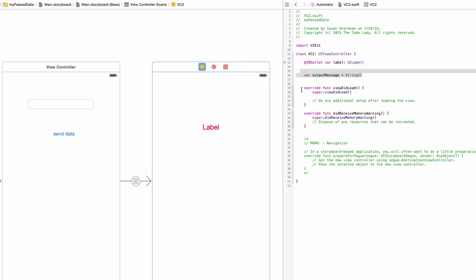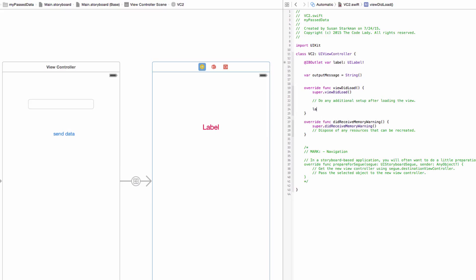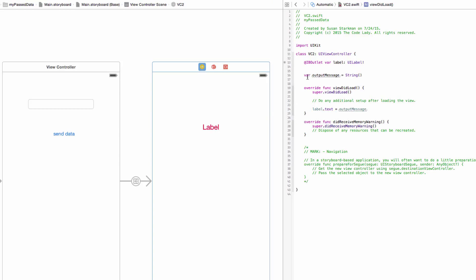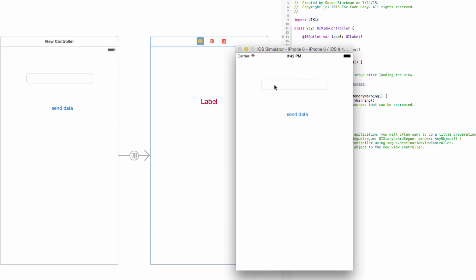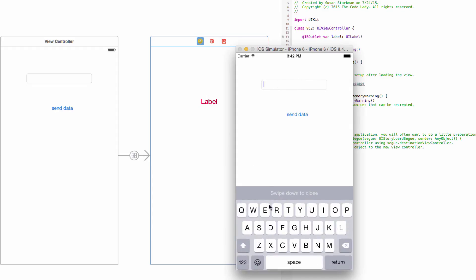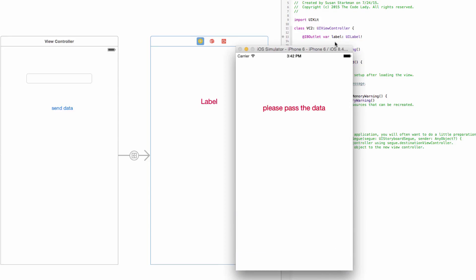Now in VC2.swift, inside viewDidLoad, I'll write 'label.text = outputMessage'. That makes the label display whatever was passed in. Let's run it — I click in the text field and type 'Please pass the data', hit Send Data, and the second view controller segues up showing 'Please pass the data'. Everything is working.